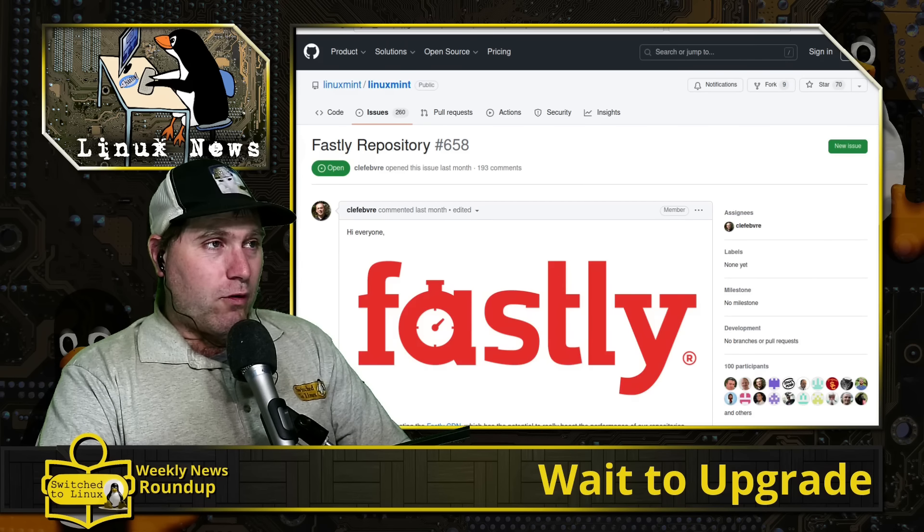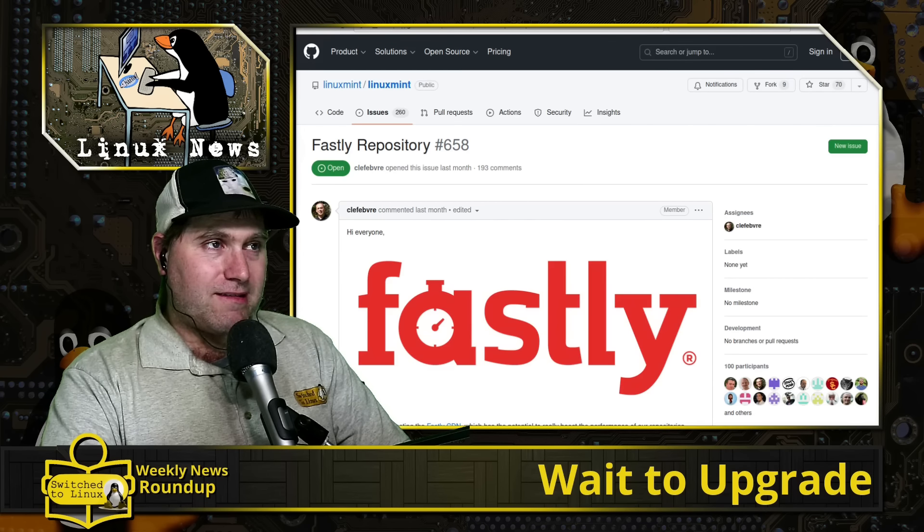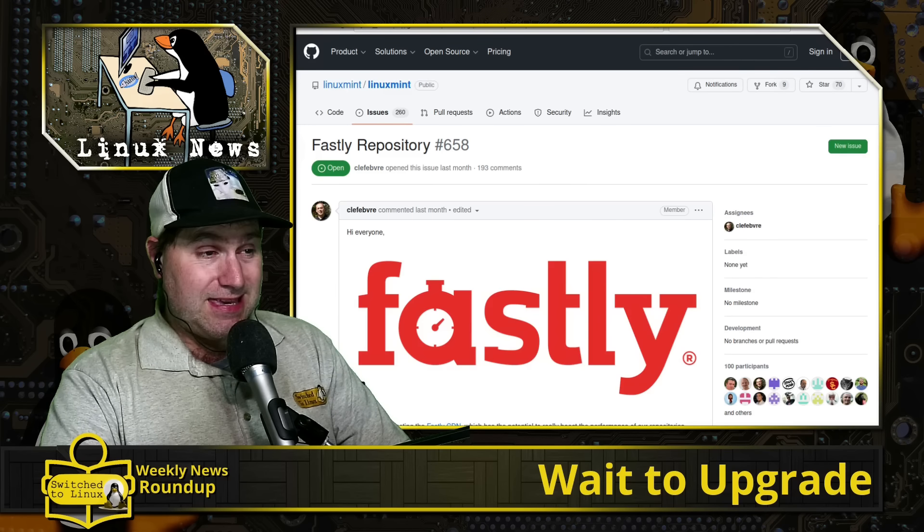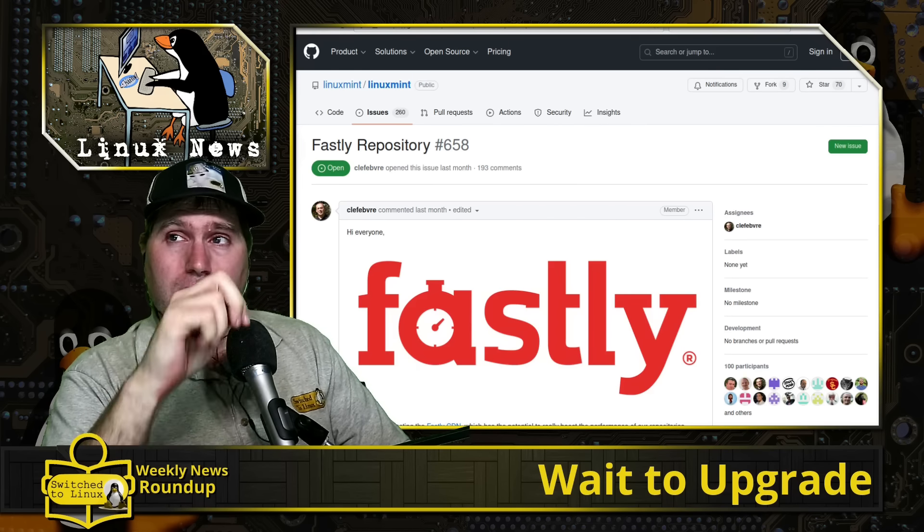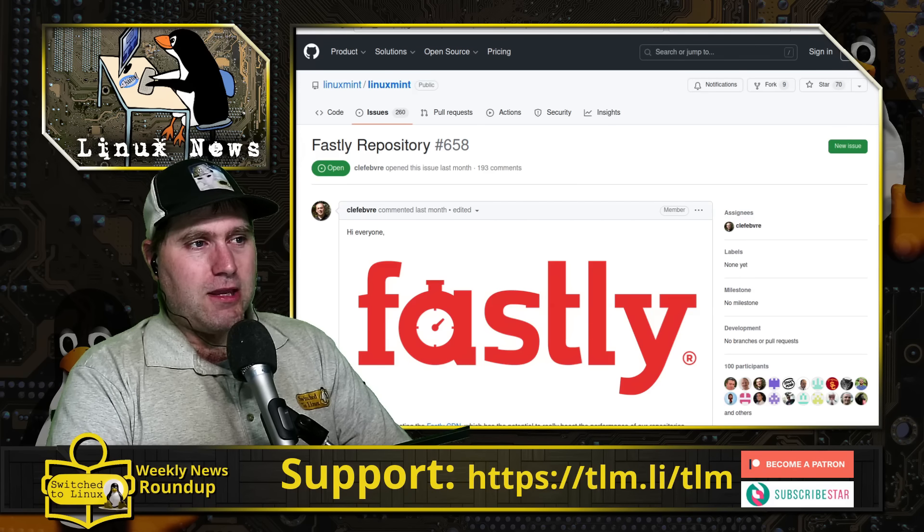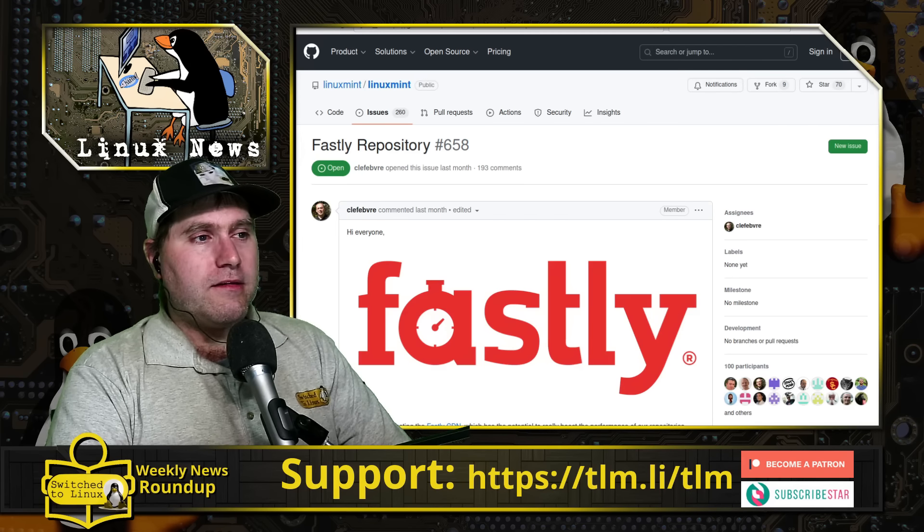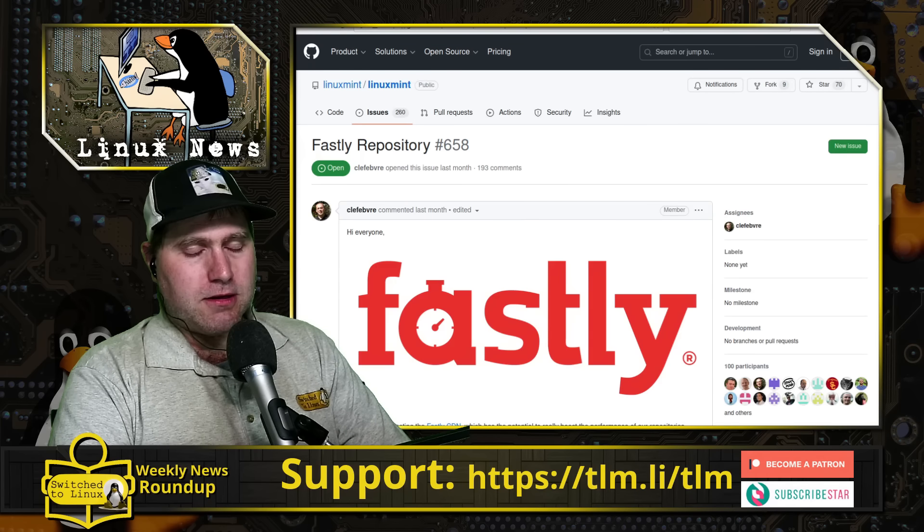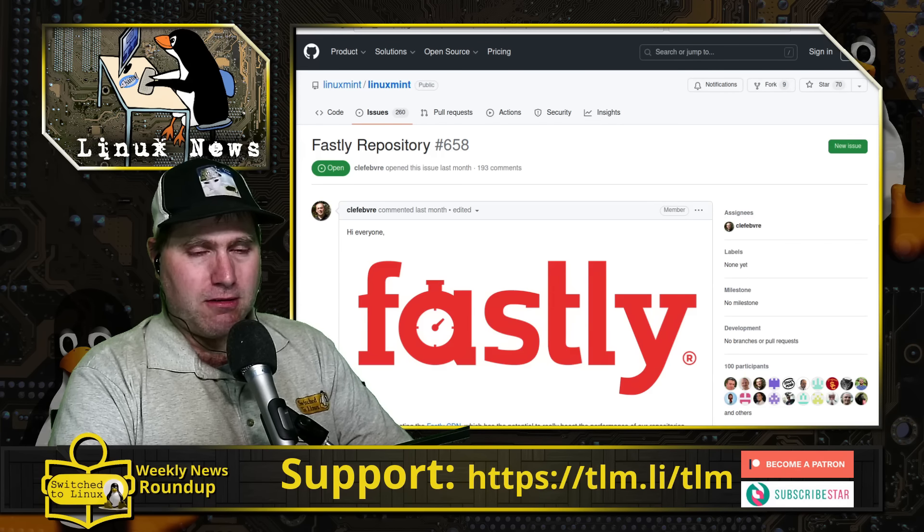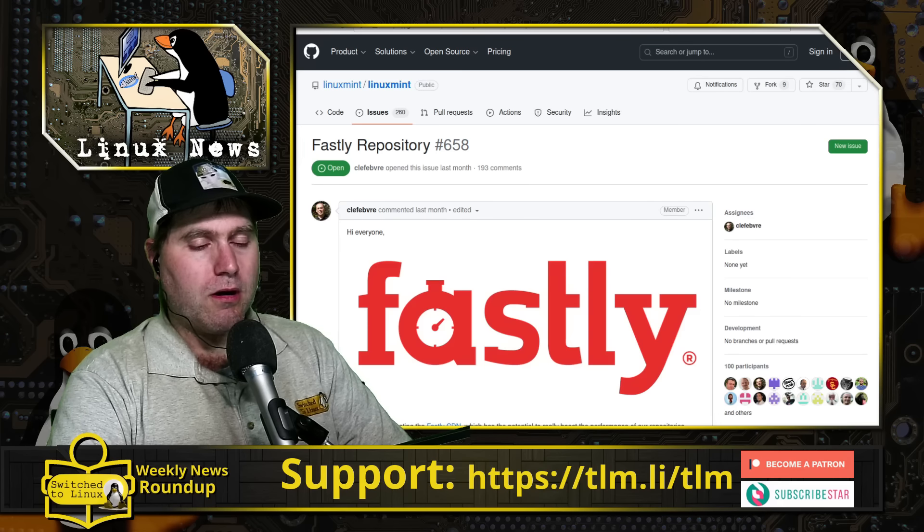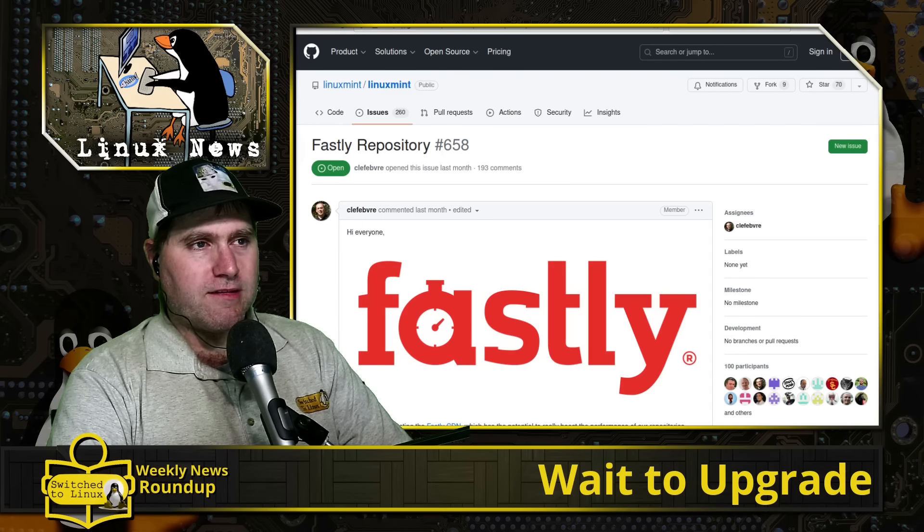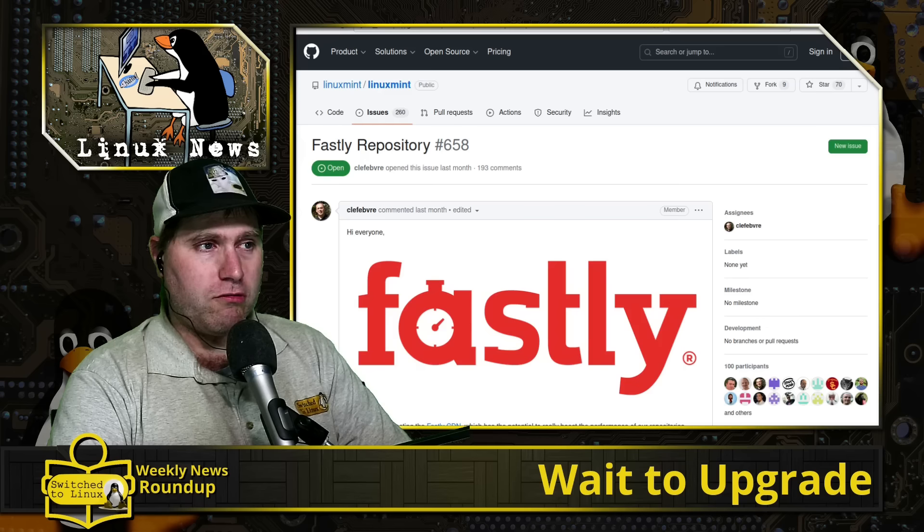And, of course, we covered this in the Linux Mint news, not yesterday, the day before, on Wednesday. But I wanted to go ahead and list it here. Linux Mint is testing a new CDN-based repository. So, of course, if you install Linux Mint and you go into the upgrade manager, you might see an option there to update your mirrors. And then you sort the mirrors and you find one closest to you.